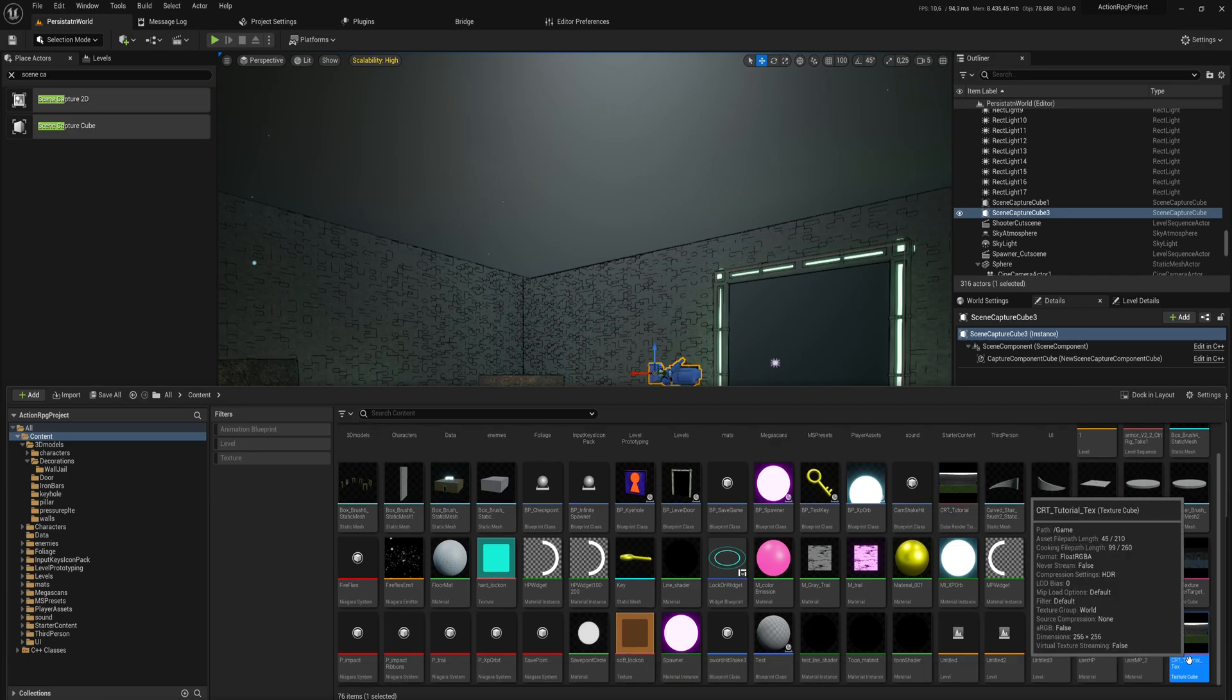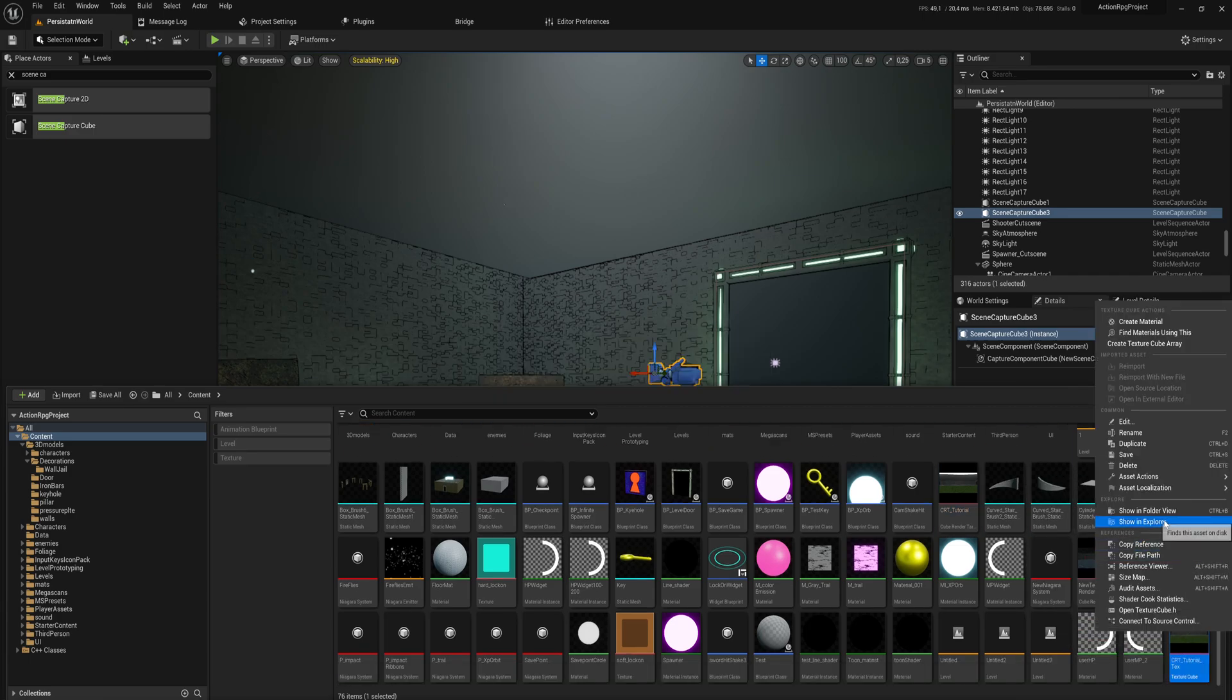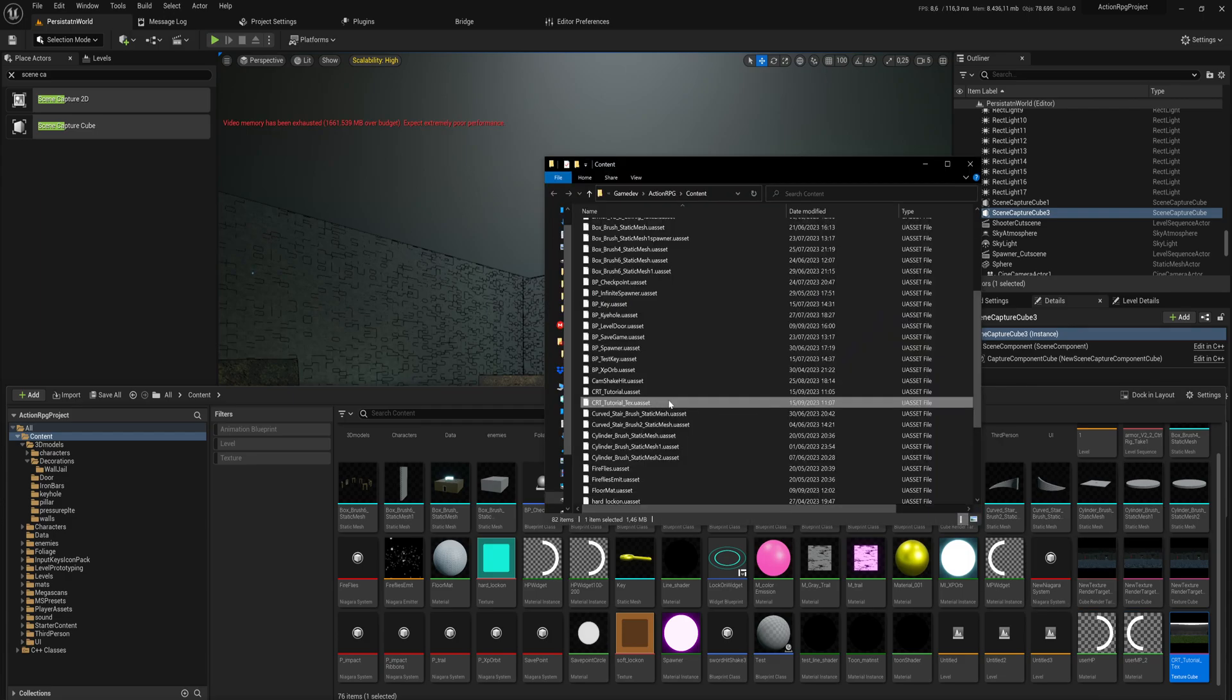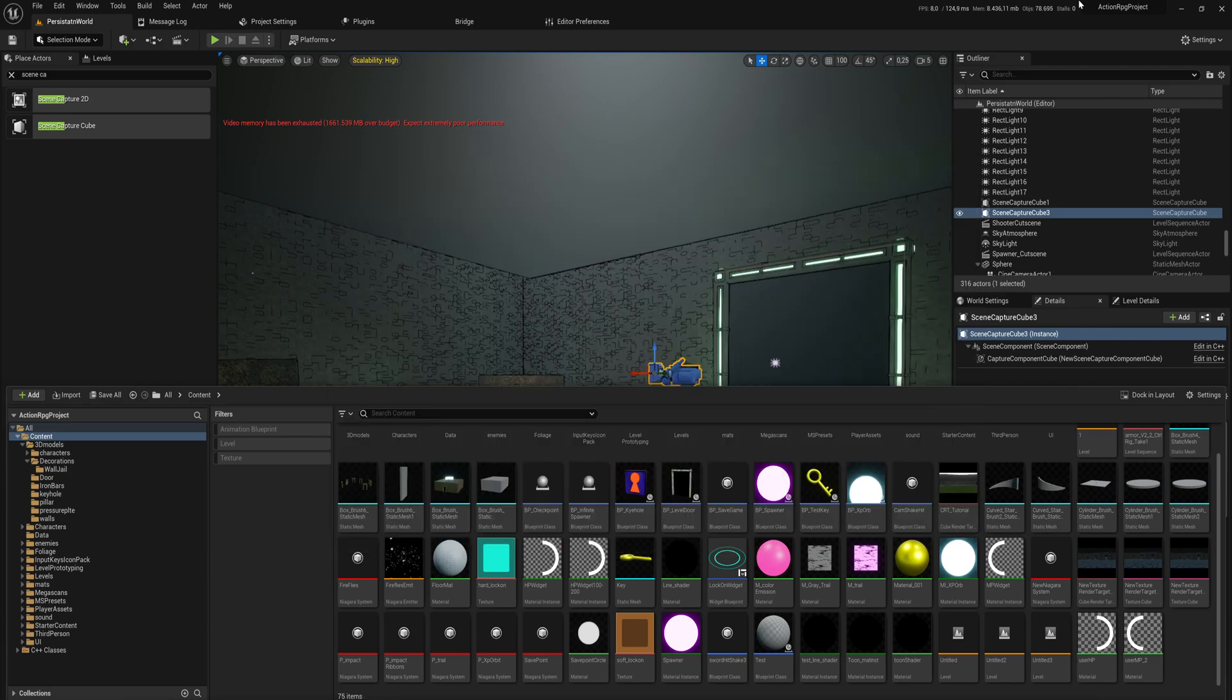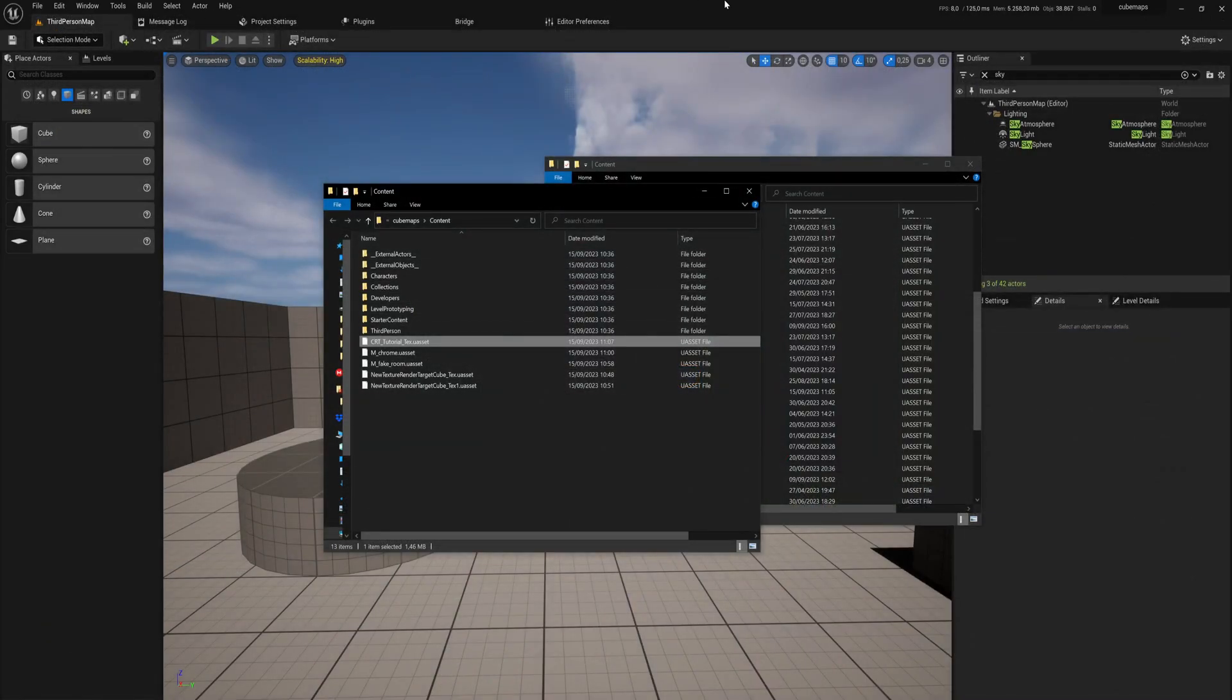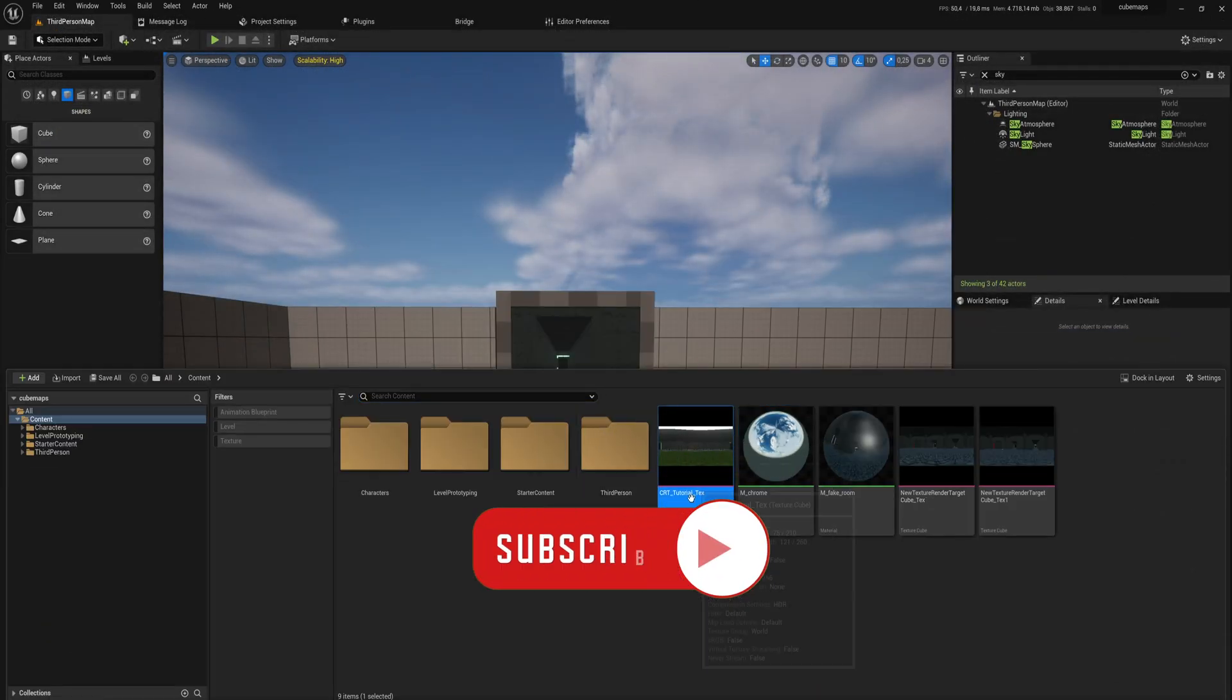That just makes a copy of whatever the render target looks like right now and saves it to a separate texture. We can open that in Windows Explorer—that gets us the U asset. We can simply cut that out, open the content folder from our different project, and paste that in here.